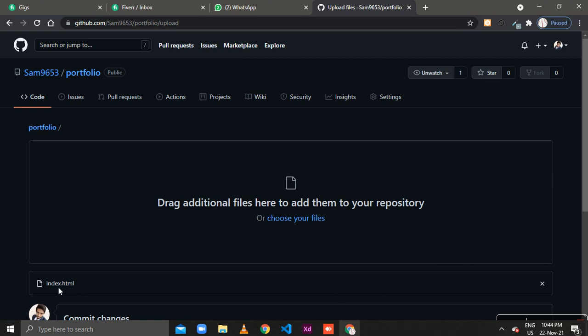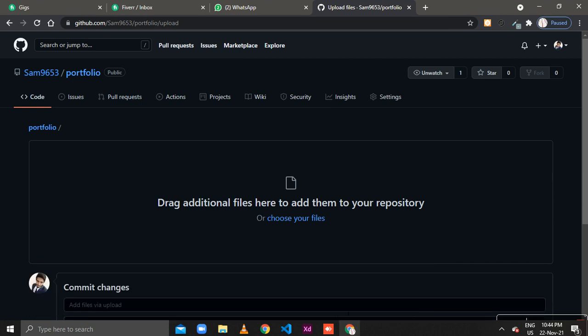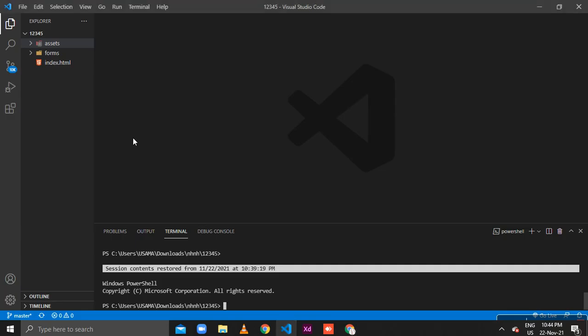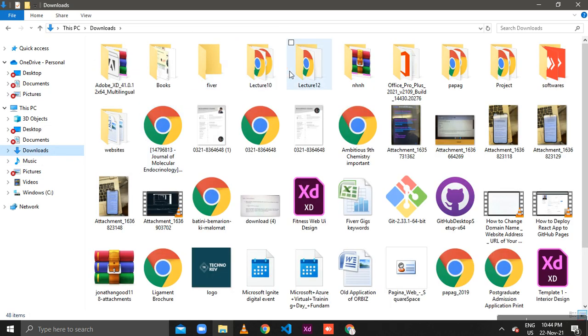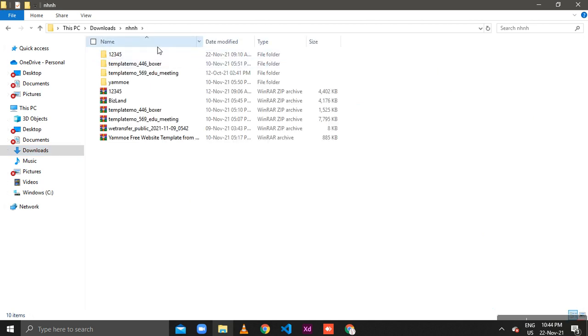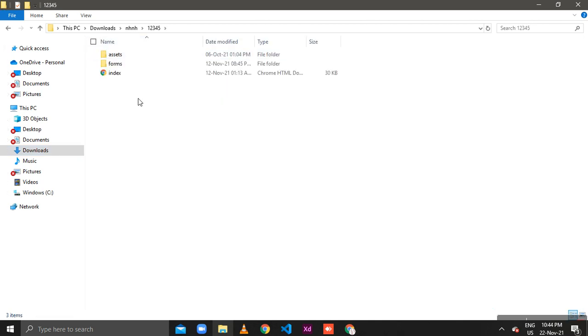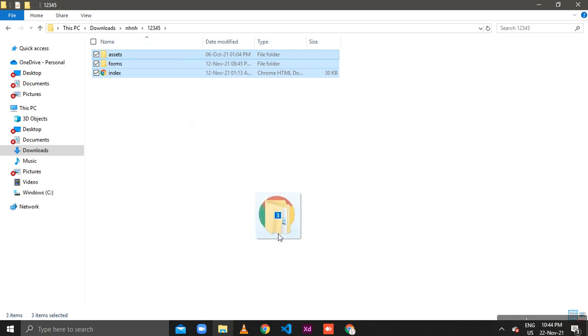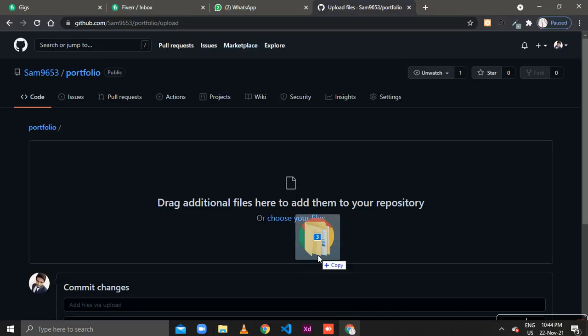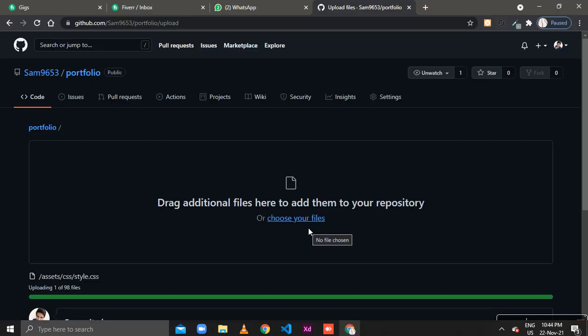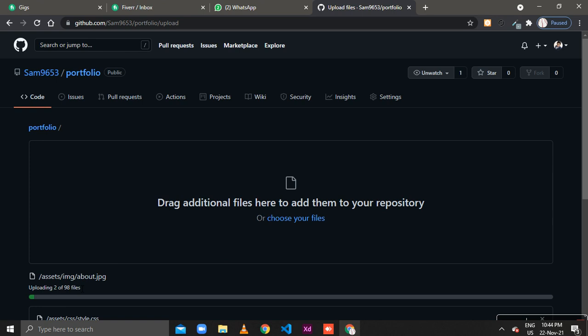Check, here is only one file selected but we want our complete project. So what we do, go to that project that we want to upload on GitHub, select these folders and files and paste here. Here is 98 files, it will take a few time to upload so we wait for a while.